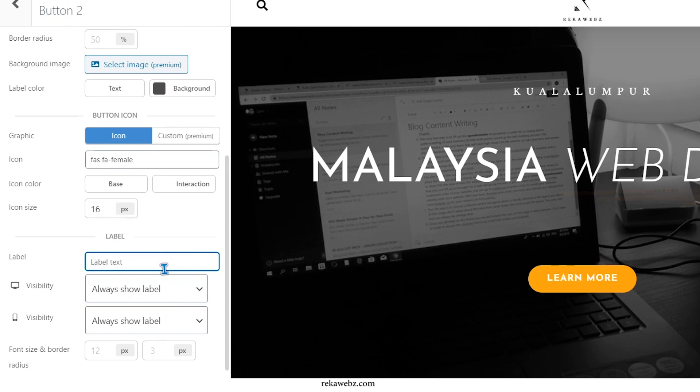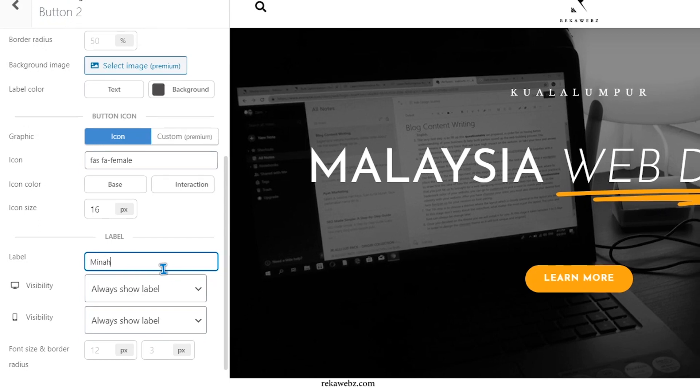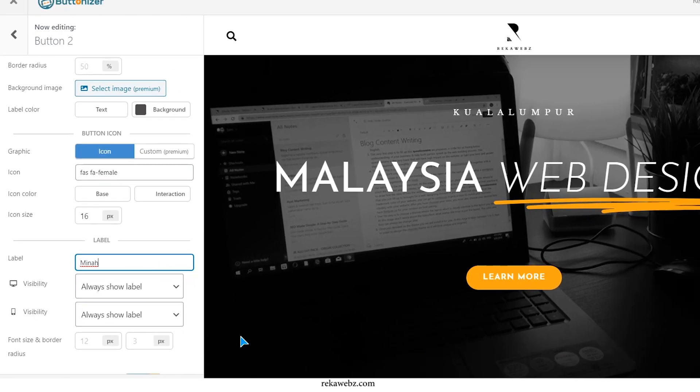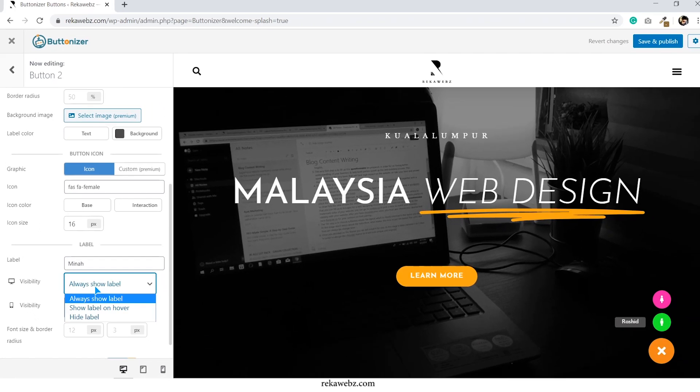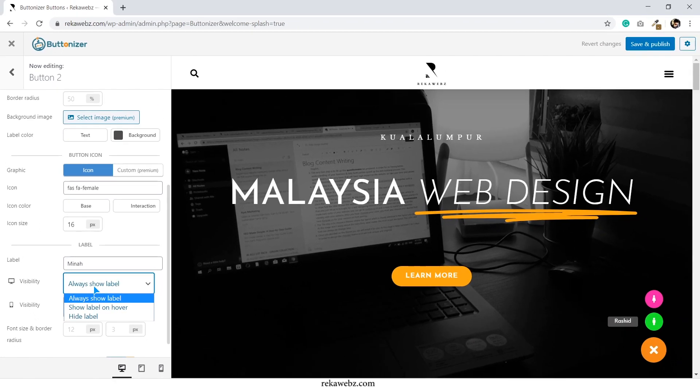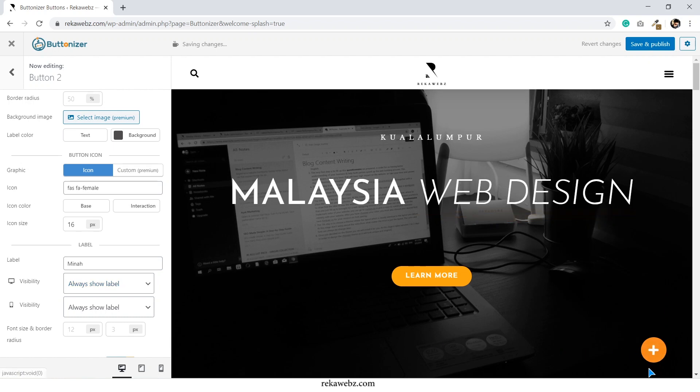Scroll down a little bit and you will be on label settings. Here you can type in the contact person name. After that, you will have the option to choose the visibility options whether to show on hover, always show, or hide it.